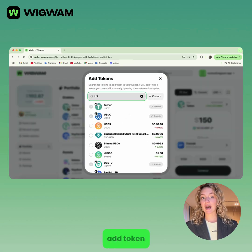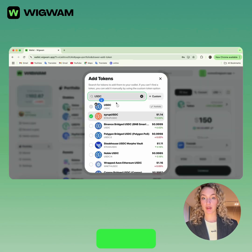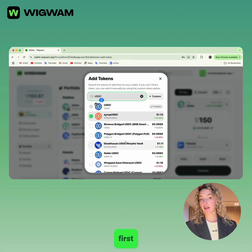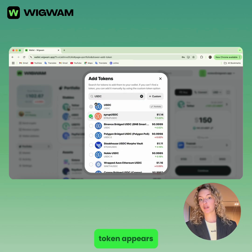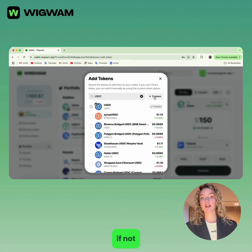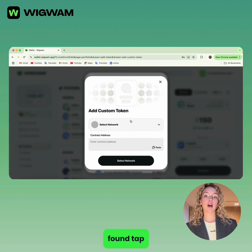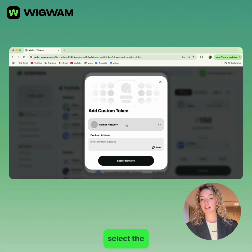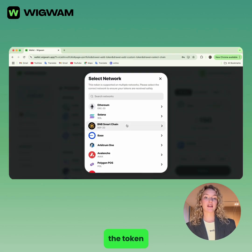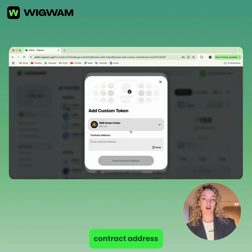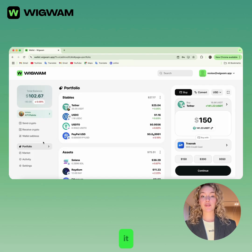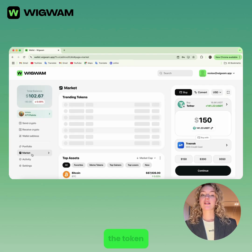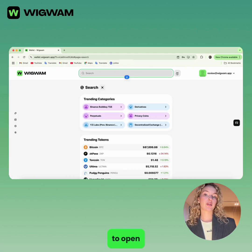Go to Portfolio and tap Add Token. Try searching by name first, then tap Add when the token appears. If it's not found, tap Custom, select the blockchain, and paste the token contract address, then tap Add.